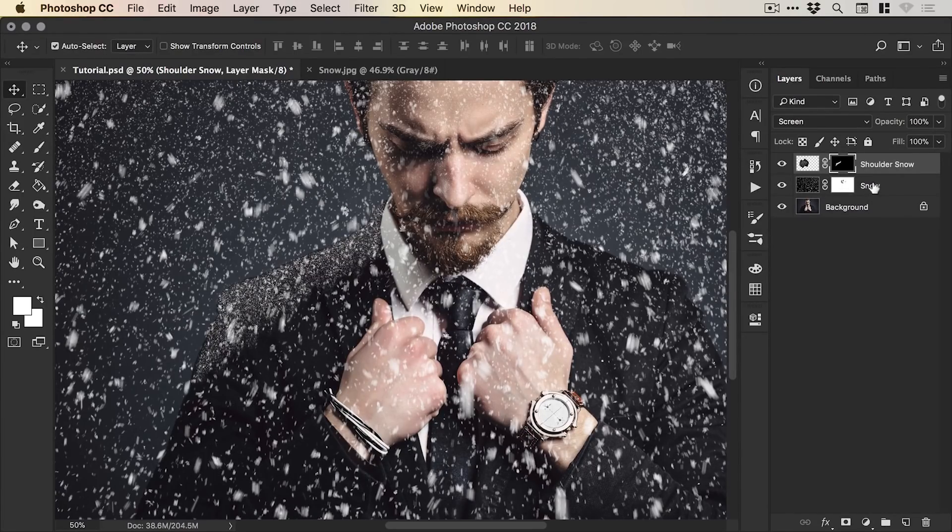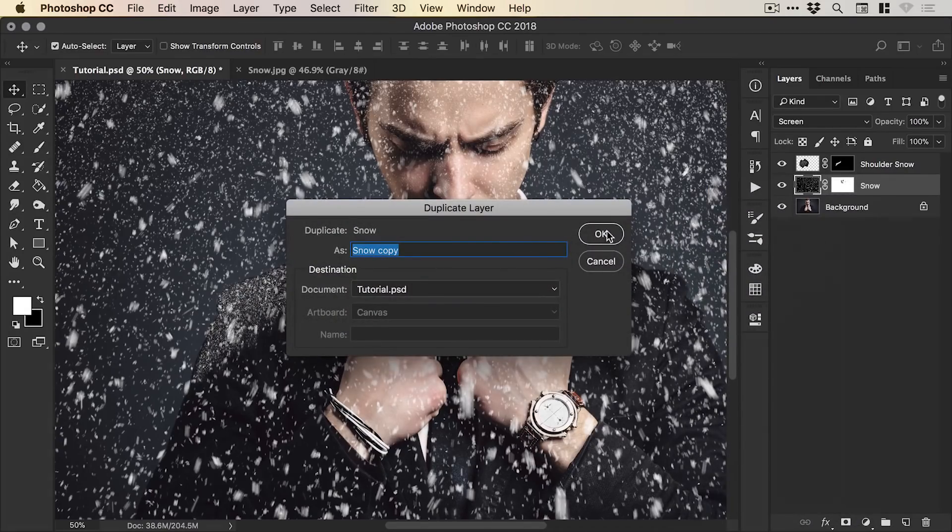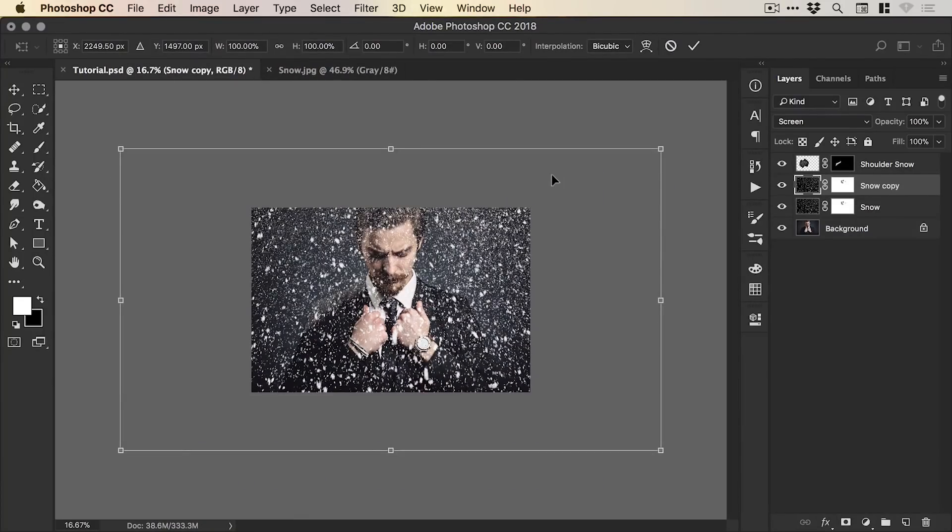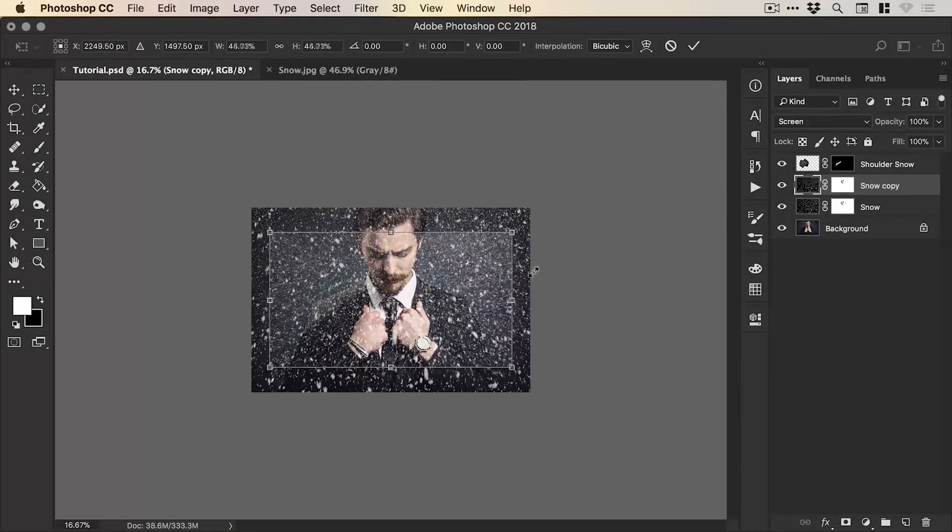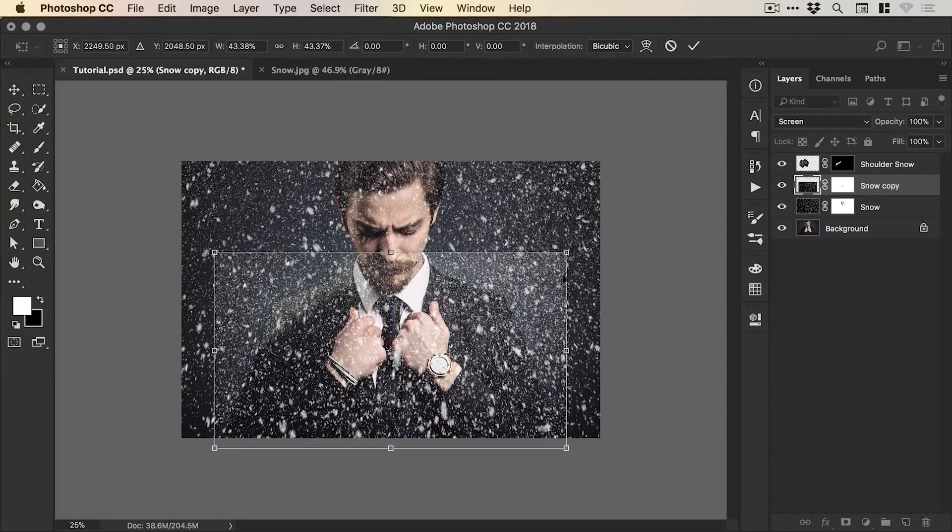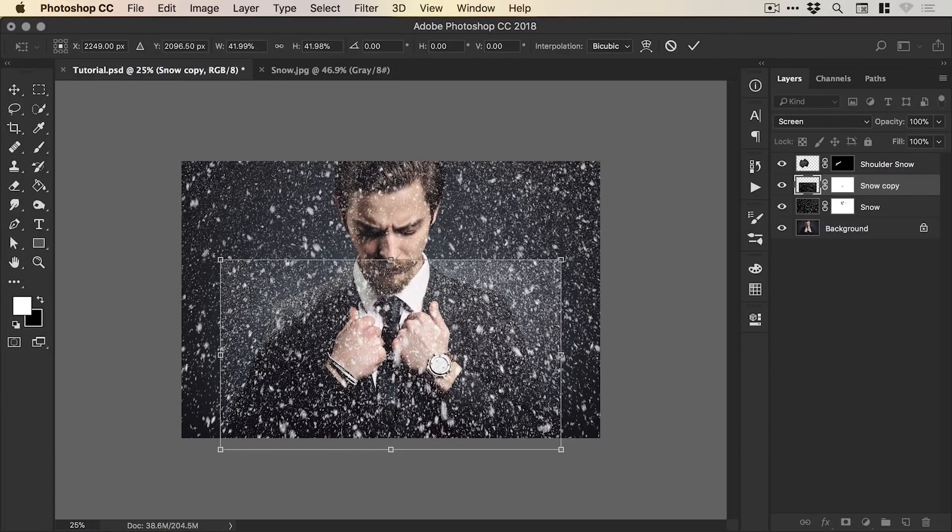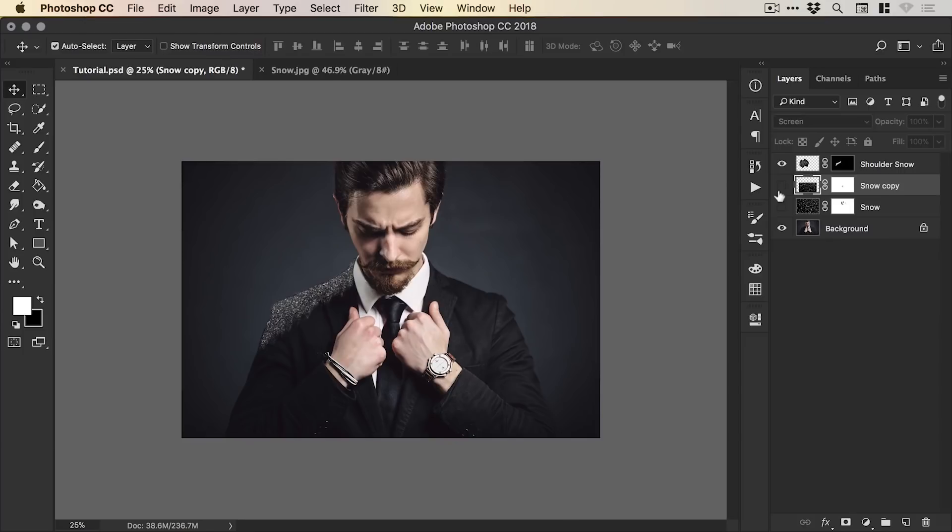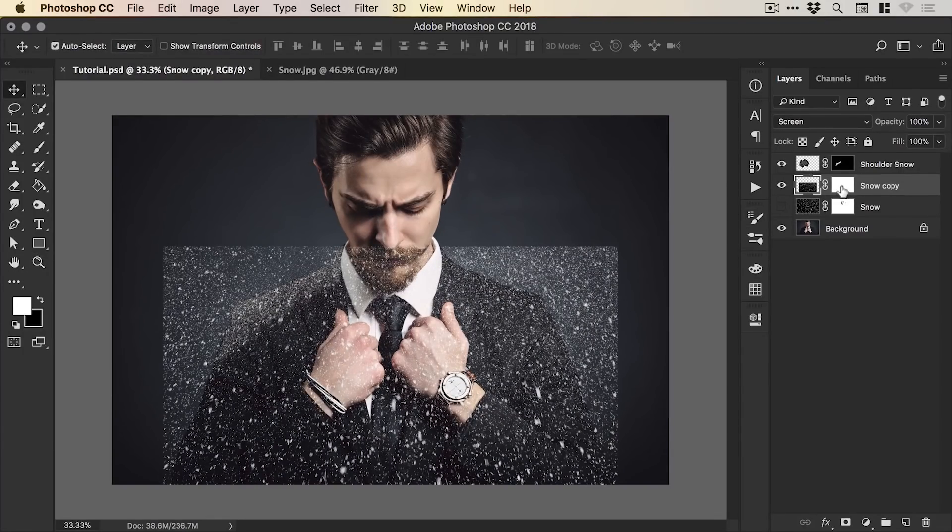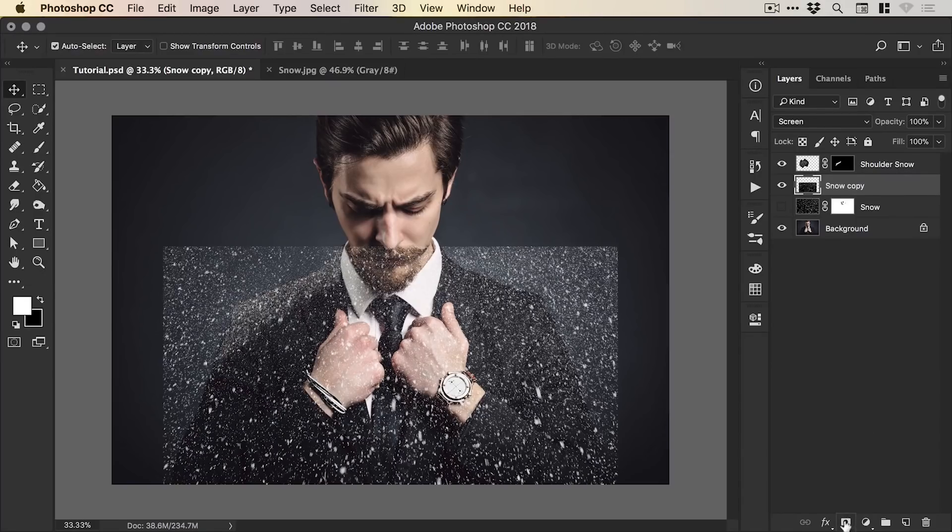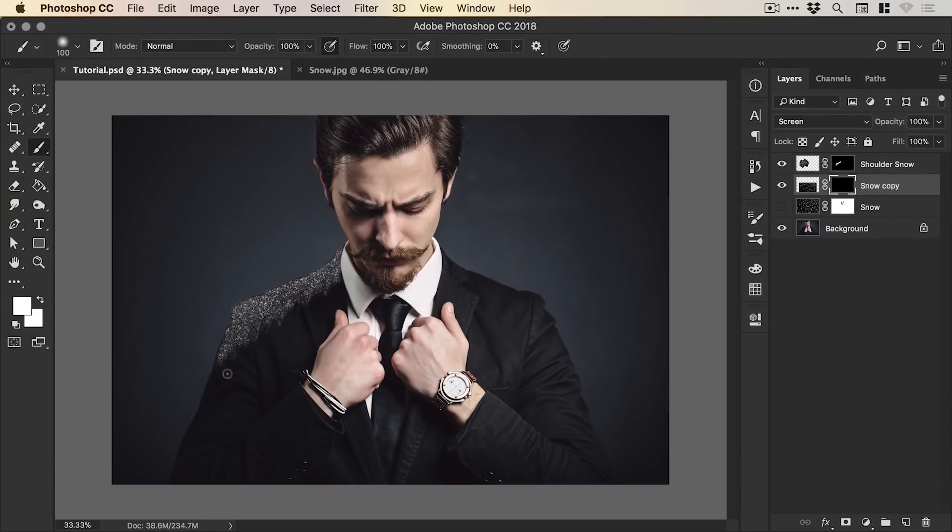Now what we can also do is duplicate that original snow layer and we'll do the same thing again. We'll go to edit free transform, hold shift and alt and scale down. And this one is going to be applied to the whole jacket so just make sure that your snow here covers the jacket and we've scaled it down so again it's going to become a little bit more dense. Press return or double click to set that transformation. And now what we're going to do is again delete the layer mask by right clicking and deleting or just dragging the layer mask to the trash. Then we'll hold alt and add a new layer mask and remember holding alt hides everything on that layer.